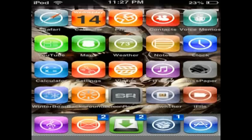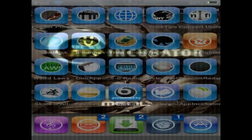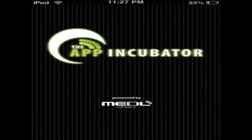Hey guys, what's up, Swagbucks Helps here. Today I'm going to be showing you an awesome application. This application is called App Incubator. It is free in the iTunes store, so you don't have to worry about using install lists and stuff like that.